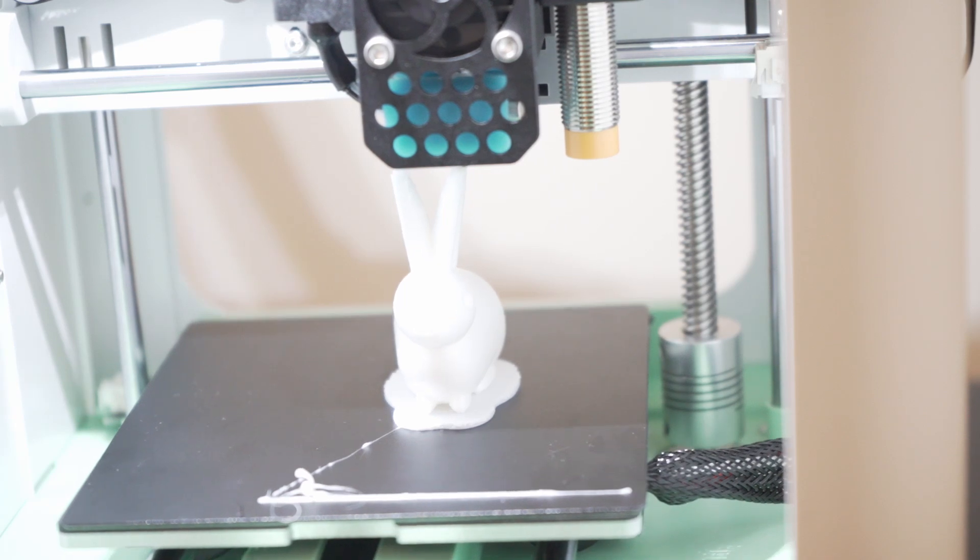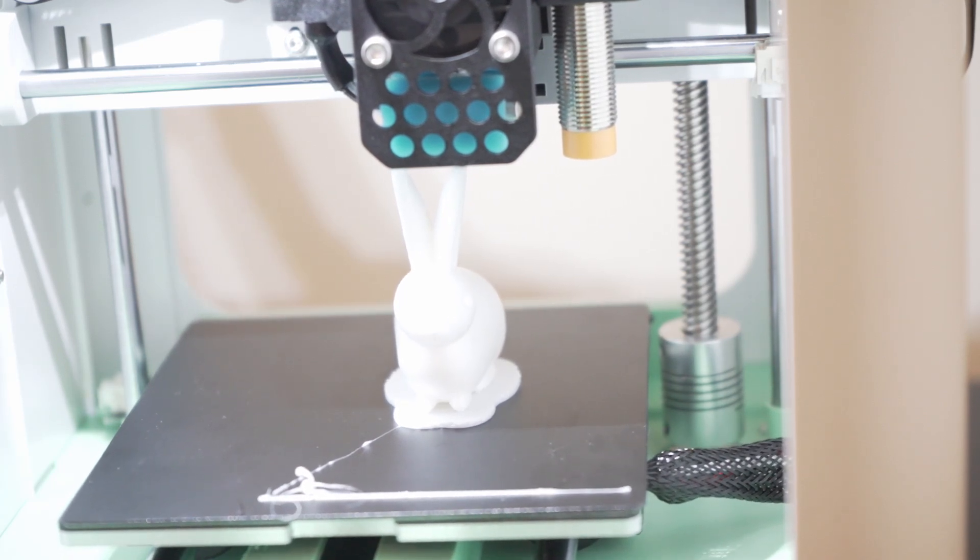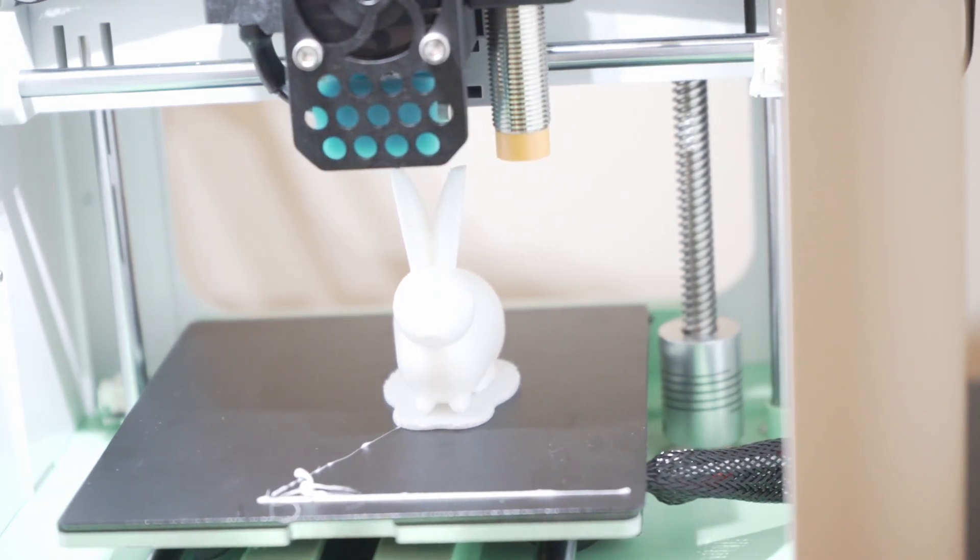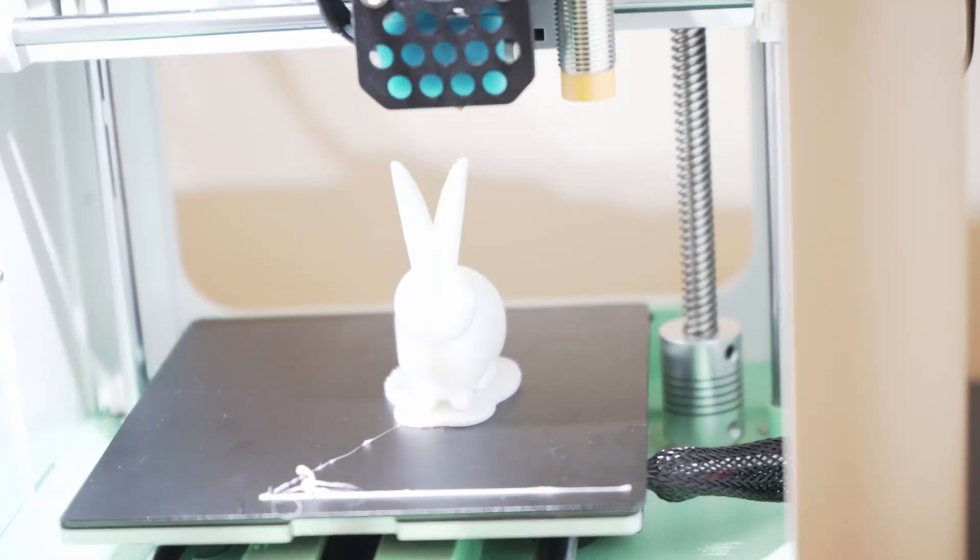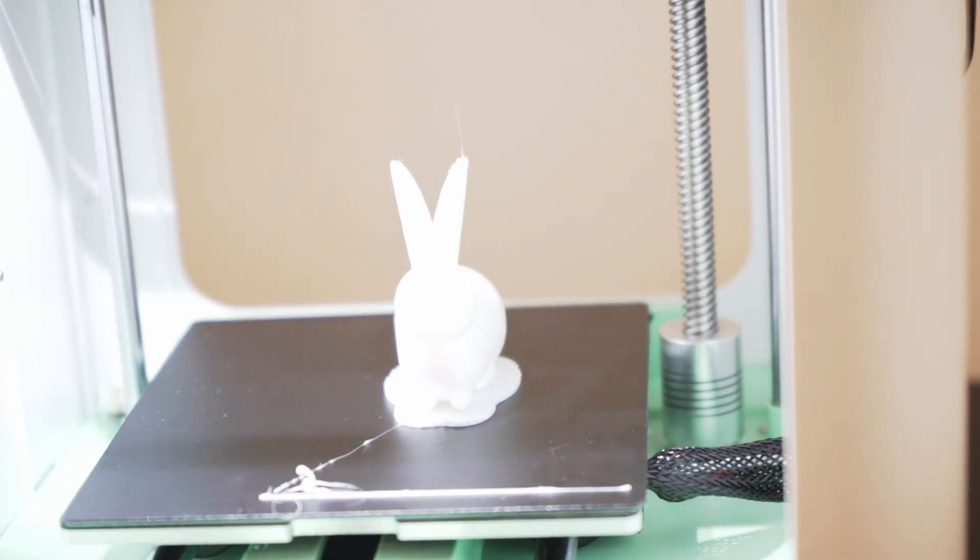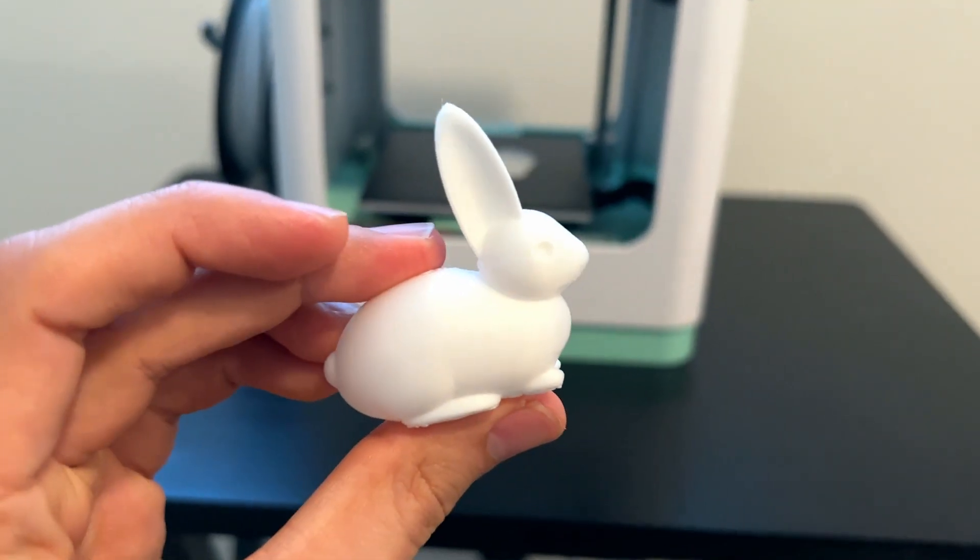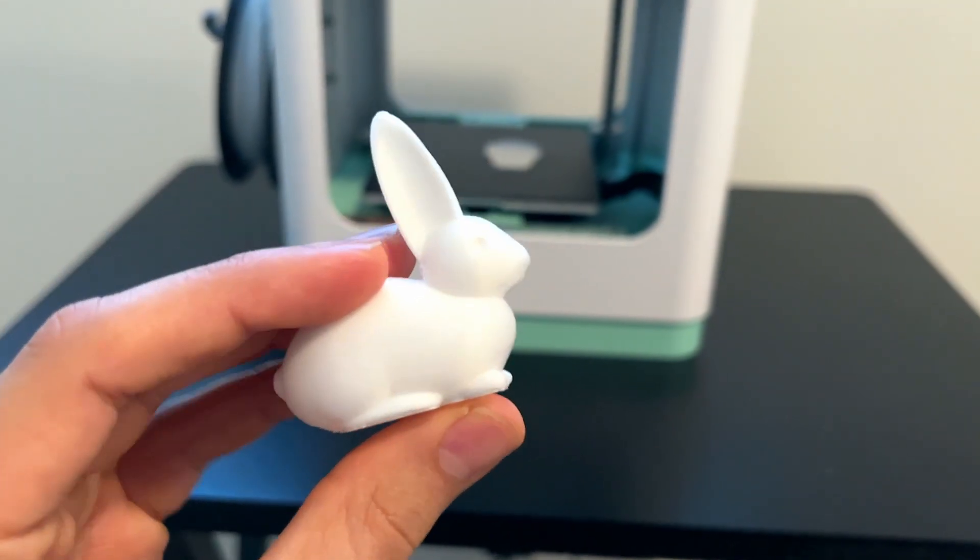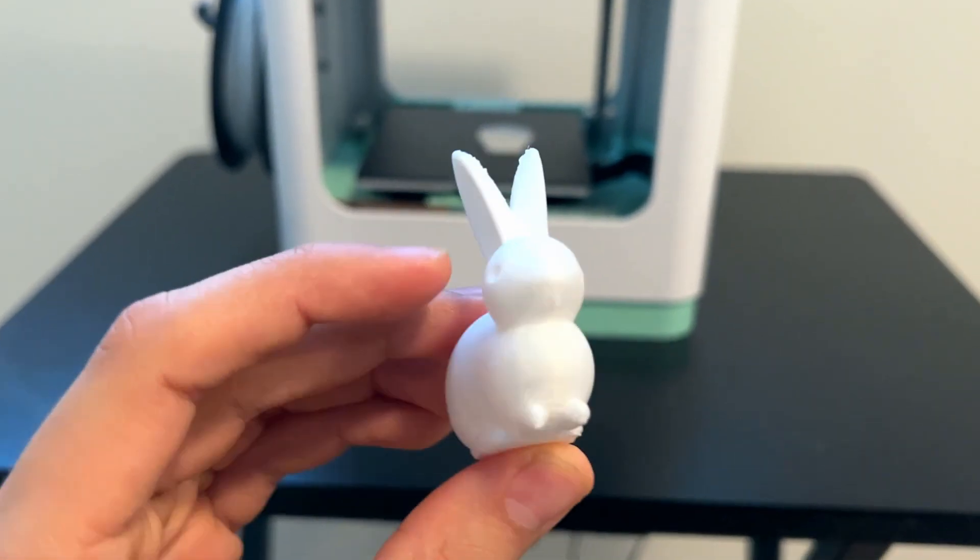Before I show you how easy it is to set up the software and load models, I want to show a finished 3D print. Here is a finalized print I made with the Antina 2S. The level of detail is fantastic and the print quality is pretty consistent.